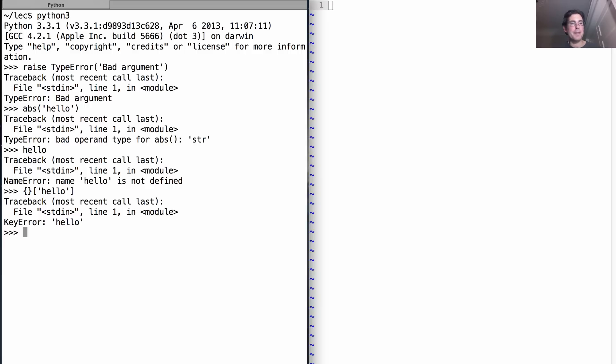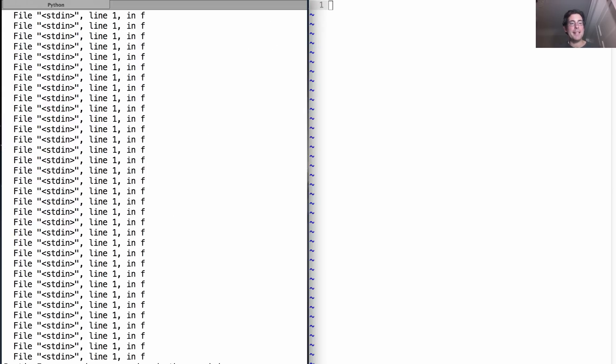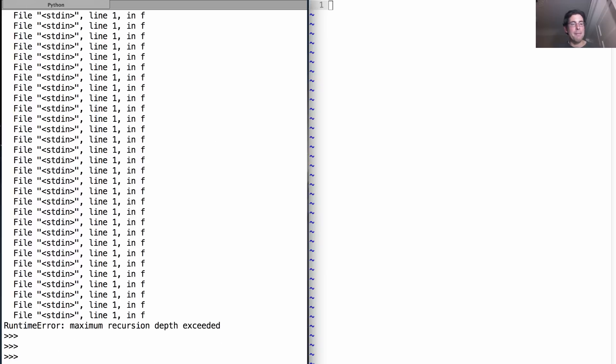What about a RuntimeError? Let's define a function that calls itself. Since I don't have a base case, this will run forever. And at the bottom here, it says maximum recursion depth exceeded. And that is a RuntimeError.